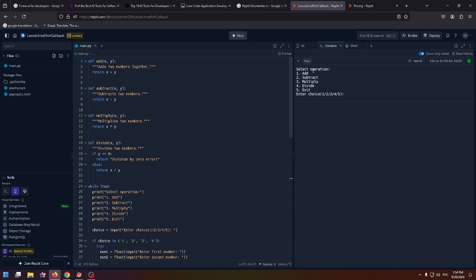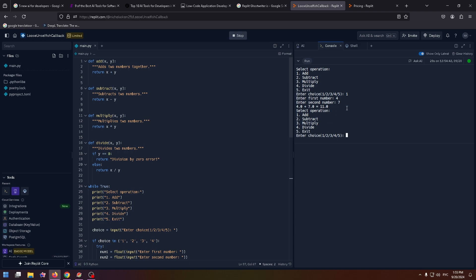Now you can select operation. Enter choice here, for example let's select add, press Enter, enter first number, enter second number seven, and this is the result. You can select operation again if you want or just stop running this file.